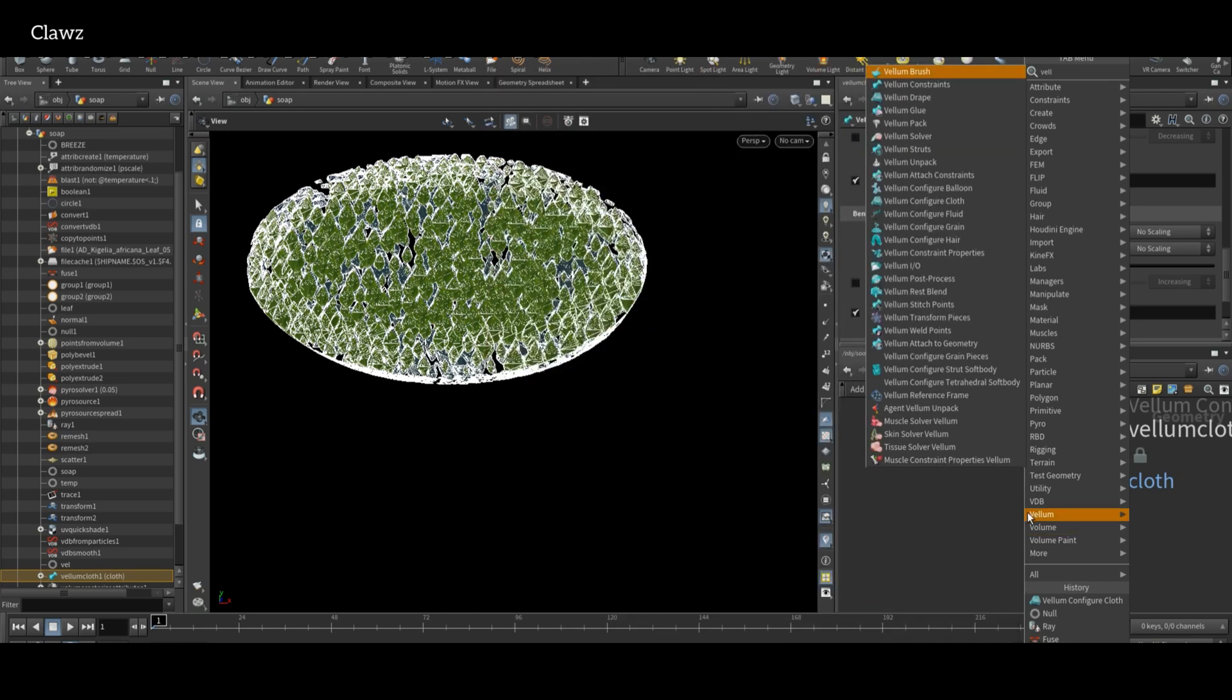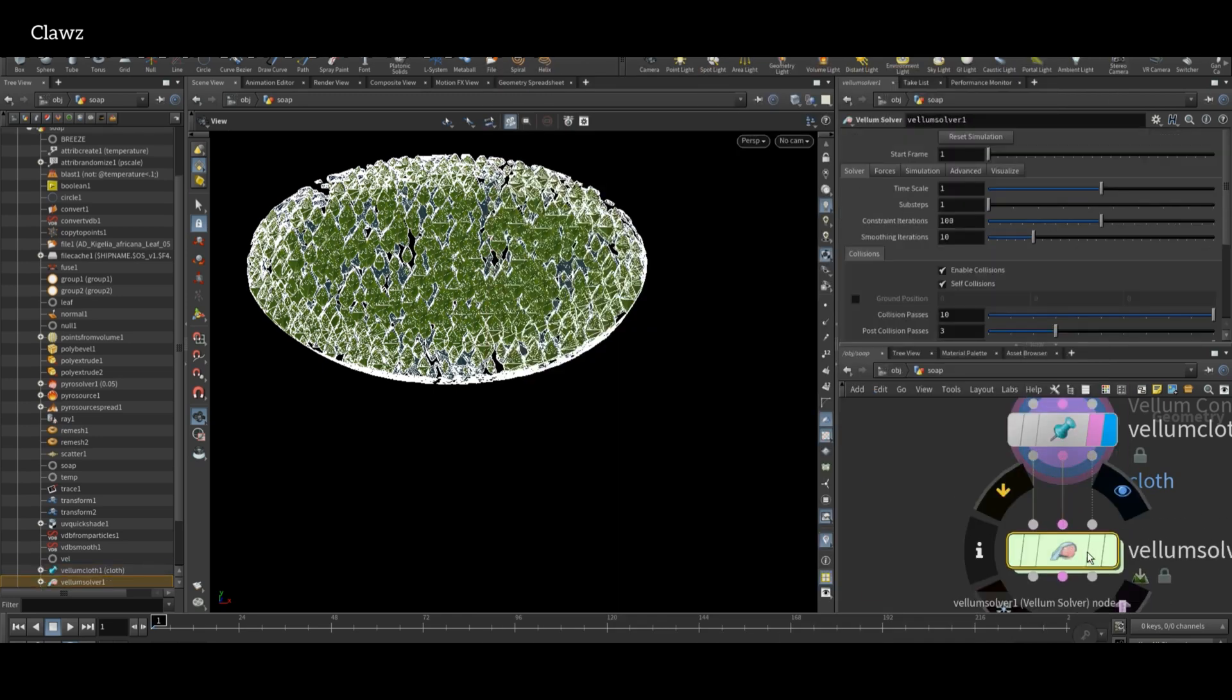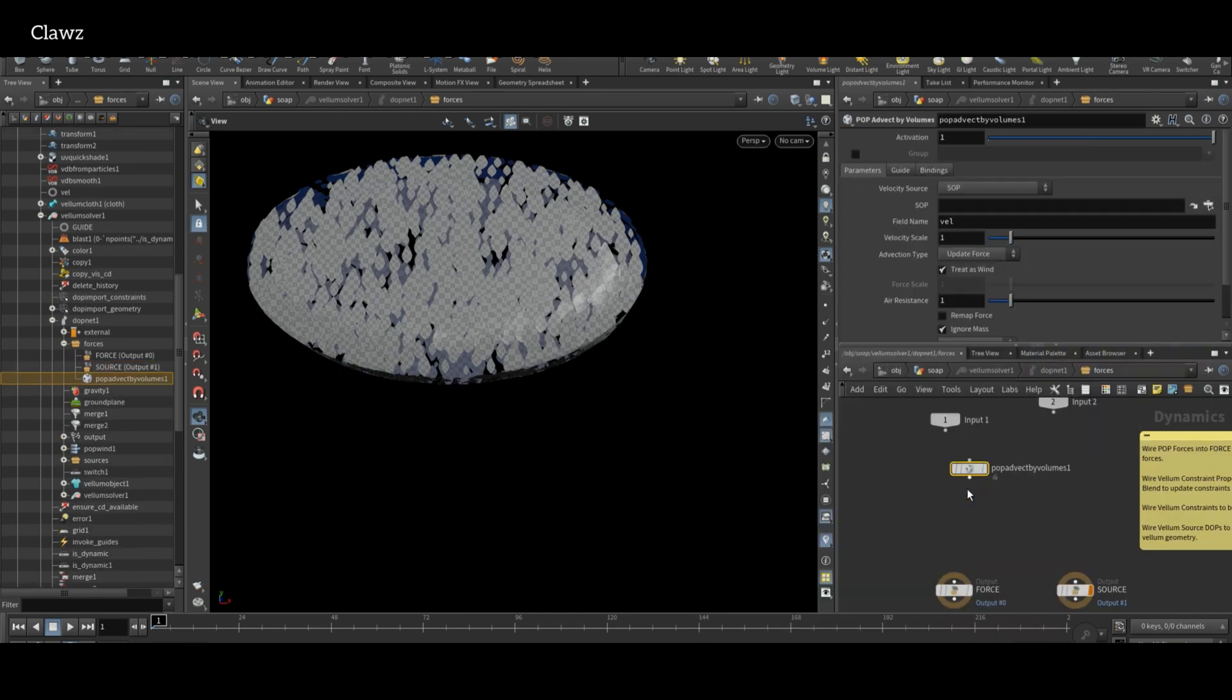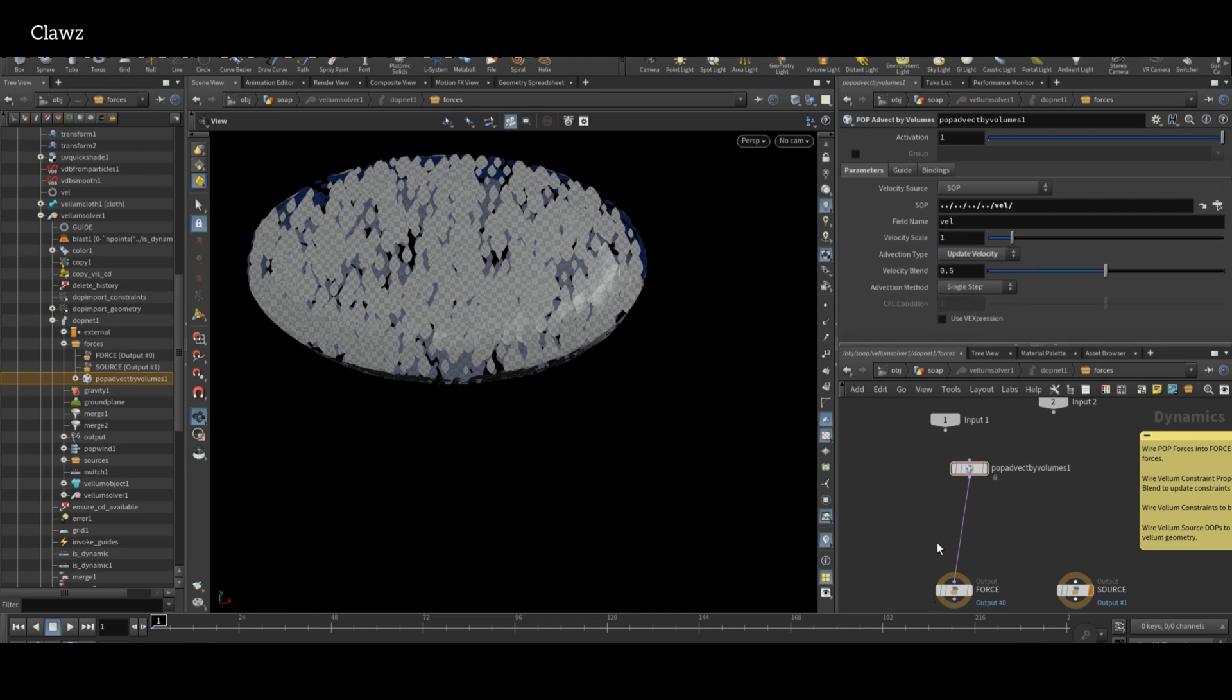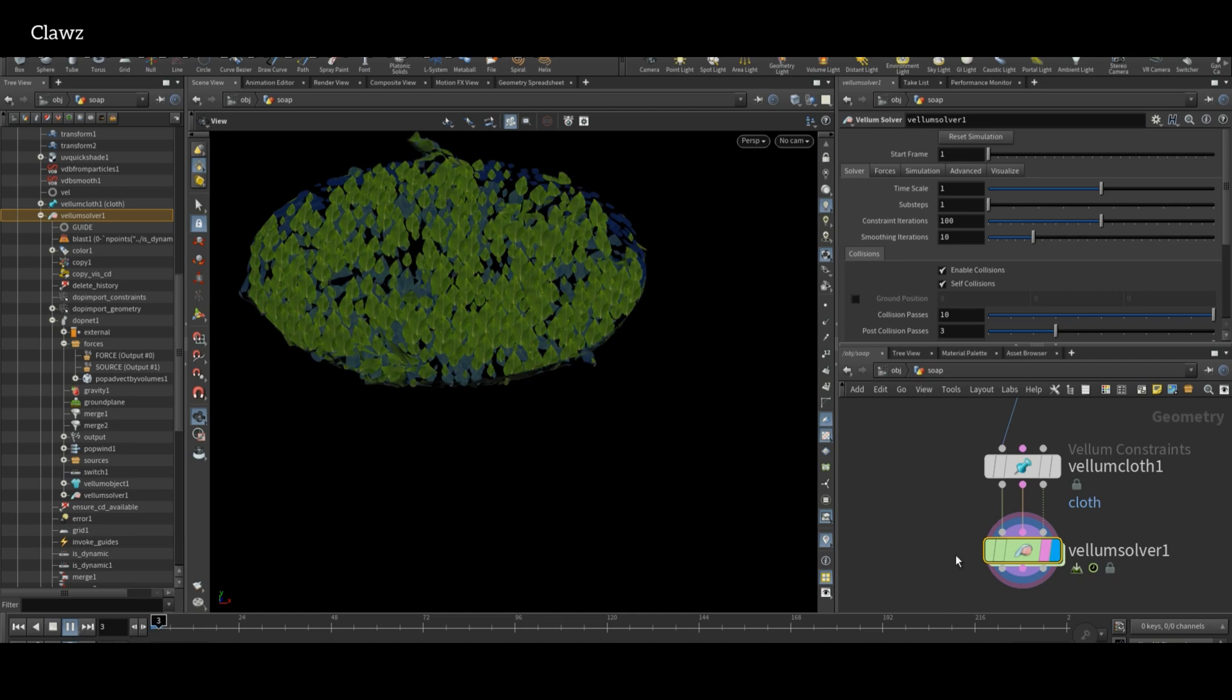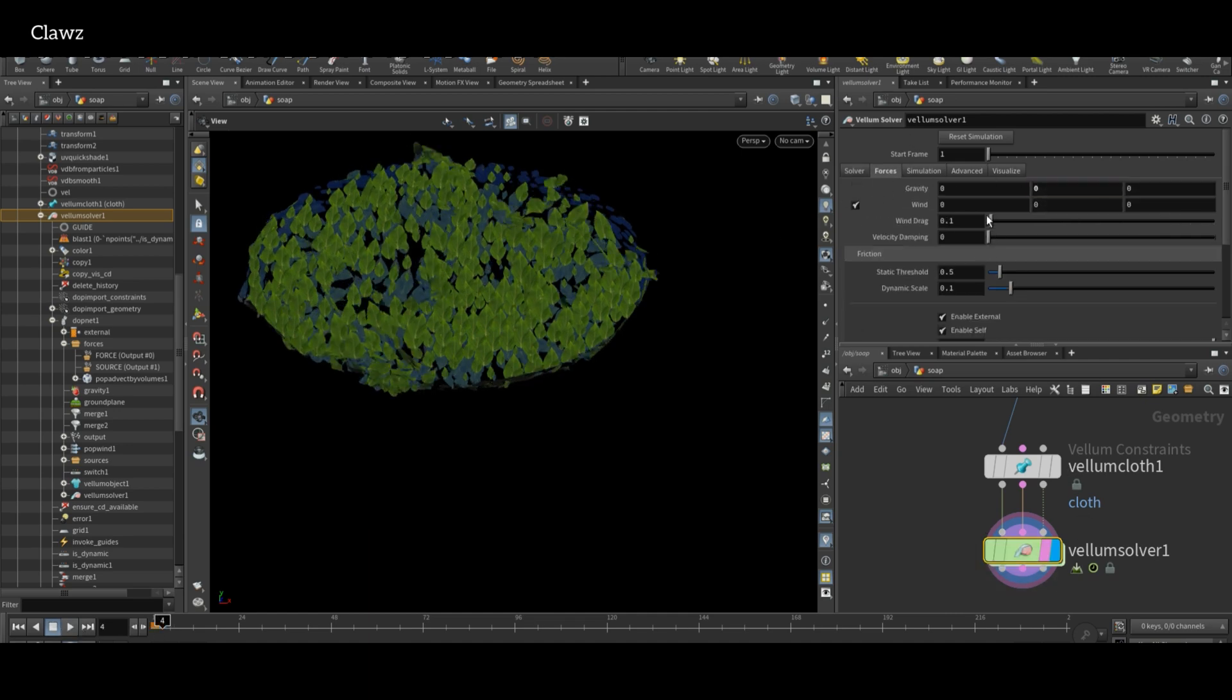For simulation, we need the solver. Here we can use Vellum Solver. Inside the solver, add a POP Activate by Volume node and set the SOP path to the location of the vel node. Change direction type to update velocity. Inside the solver, make sure the gravity is set to zero and disable both pin and drag force as well.